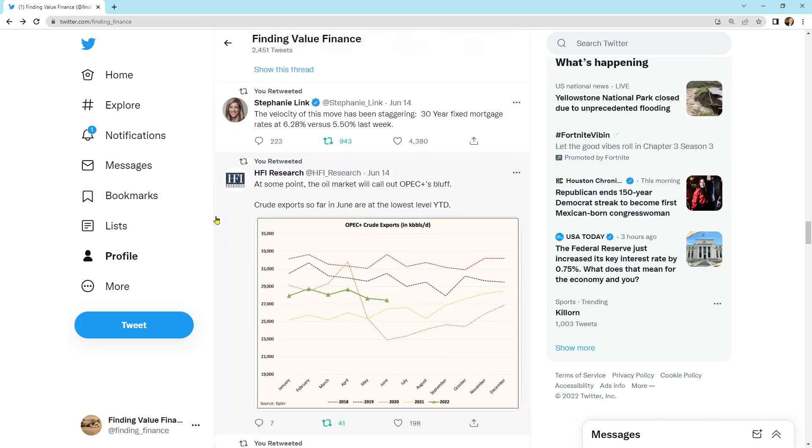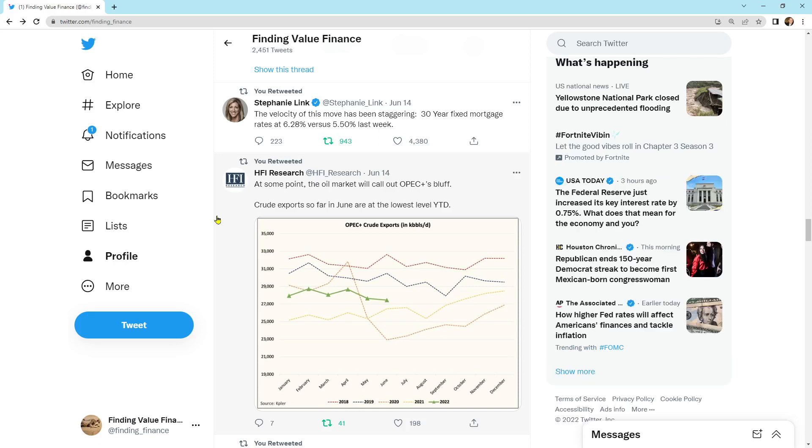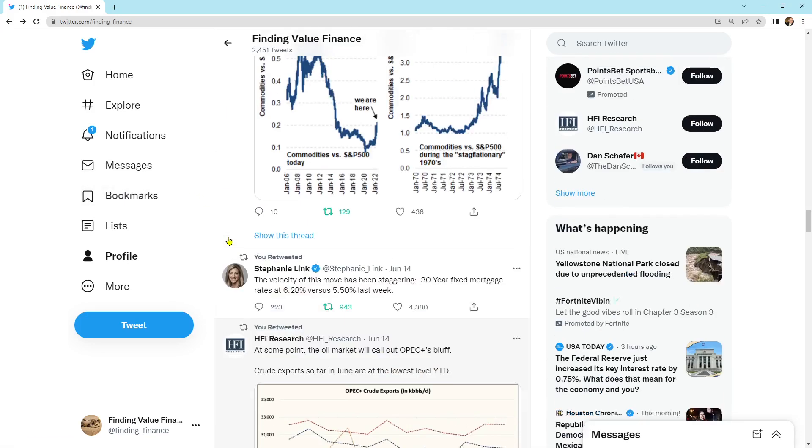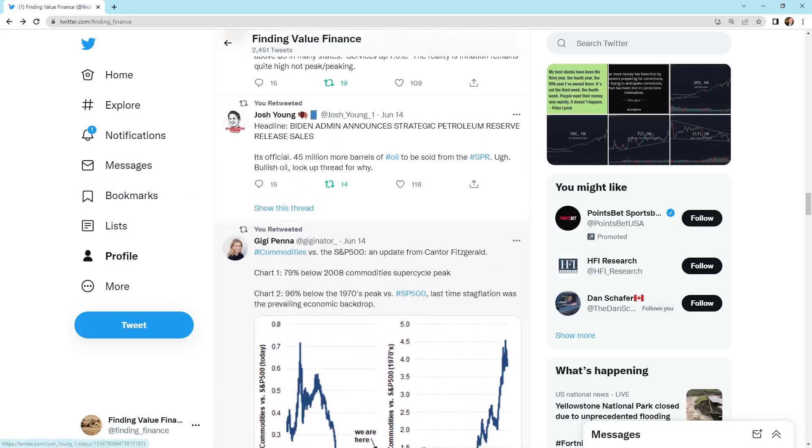It says the velocity of this move has been staggering. 30-year fixed rate mortgages are at 6.3% versus 5.5% last week. That is a very large rate of change. So that is something that we need to look at.